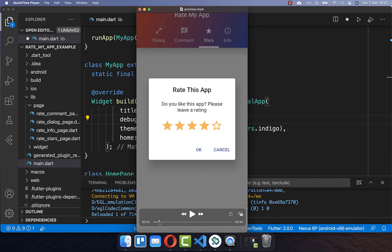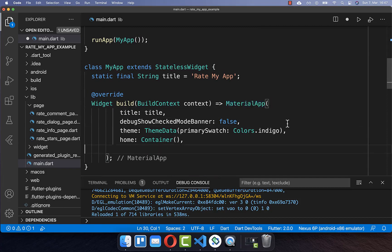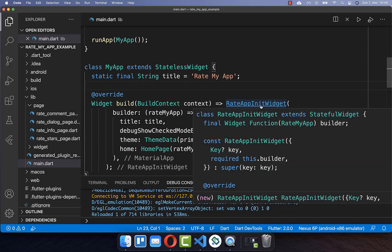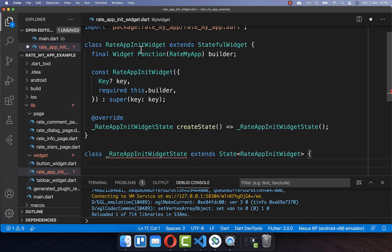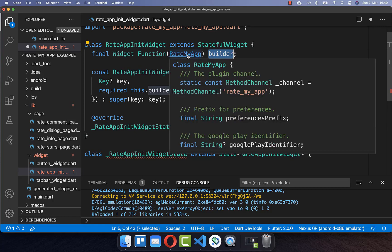On Android we need to redirect the user to the Play Store. To get started we go to our MaterialApp and wrap it with a RateAppInit widget, which is a widget we want to create together. Within this RateAppInit widget we have first of all the builder, and later we want to return here an instance of the RateMyApp object which comes directly from this plugin.